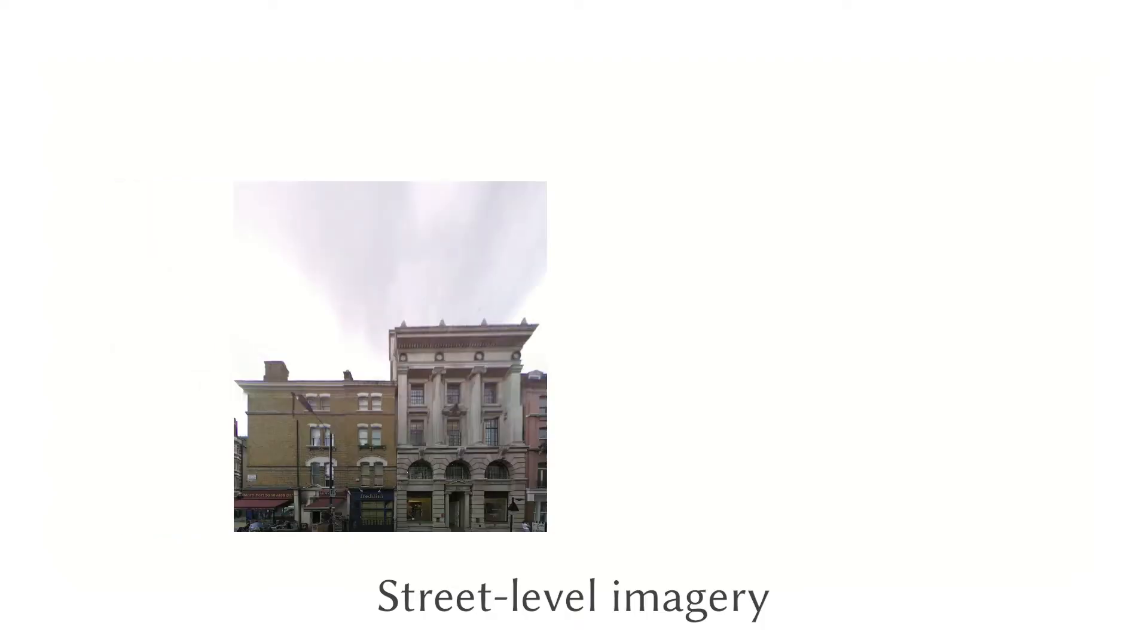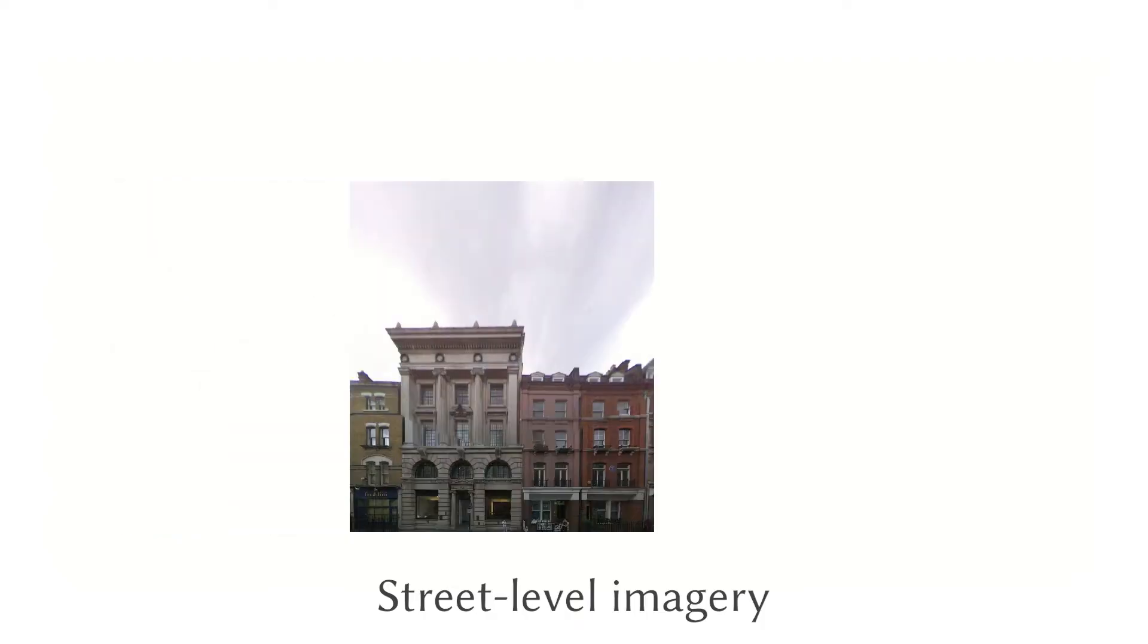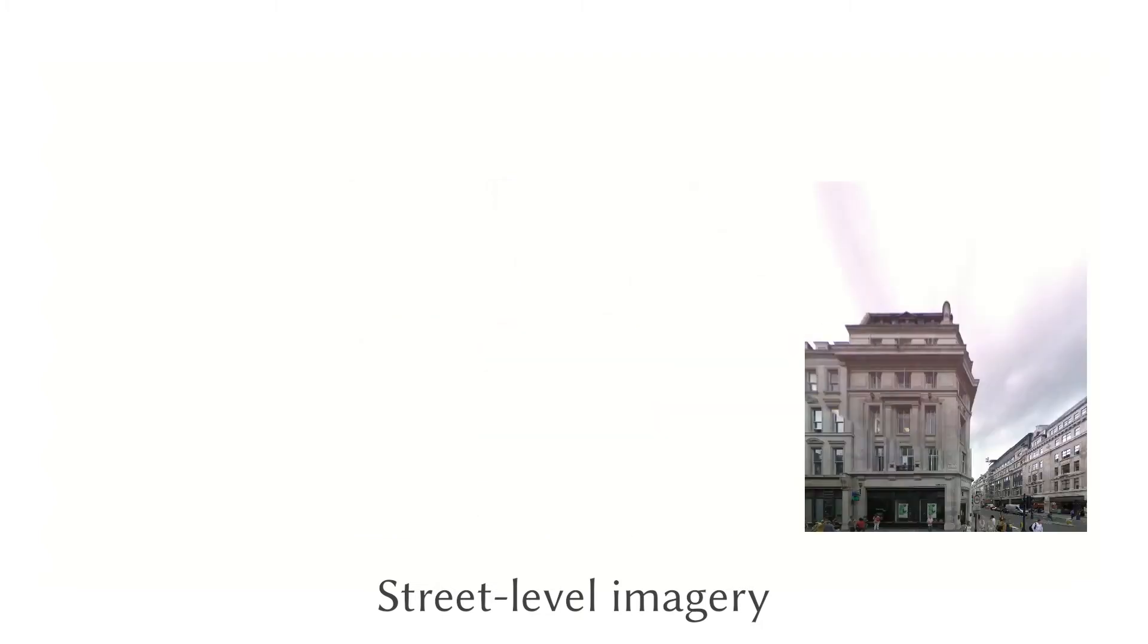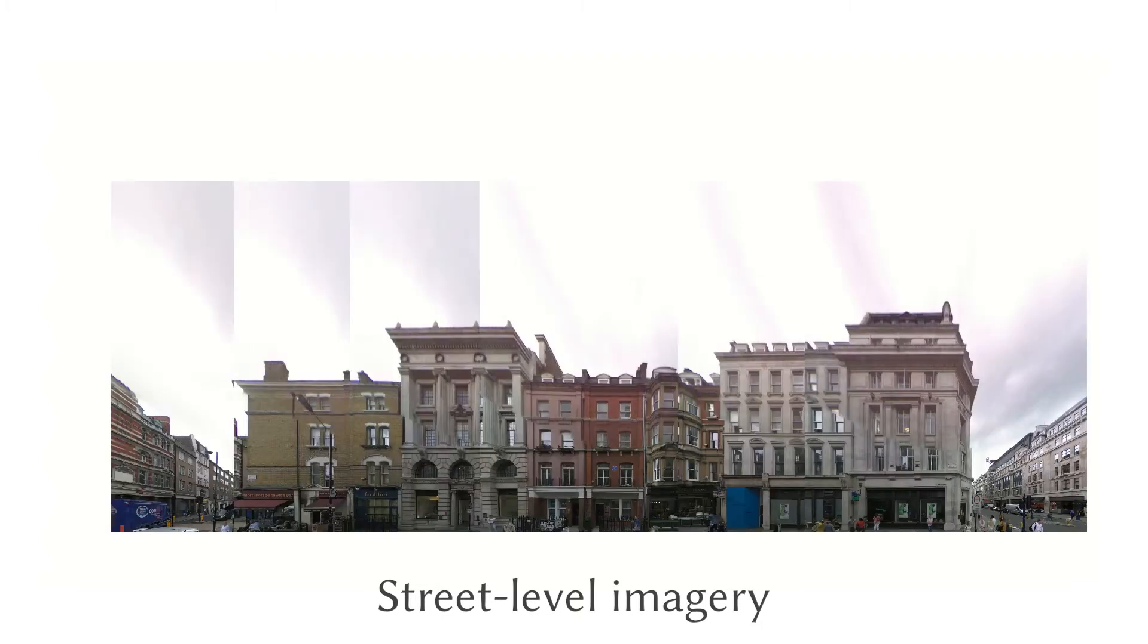Our third and final input is street-level photography. Google Street View is a typical provider of such images.